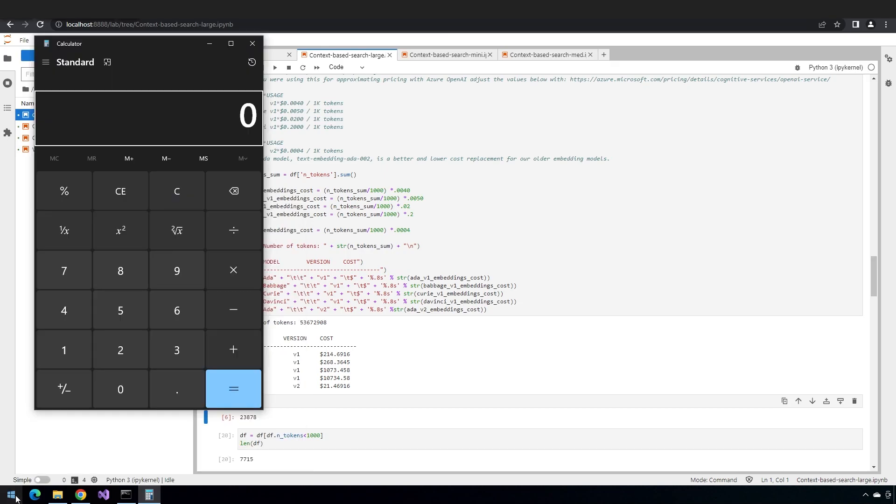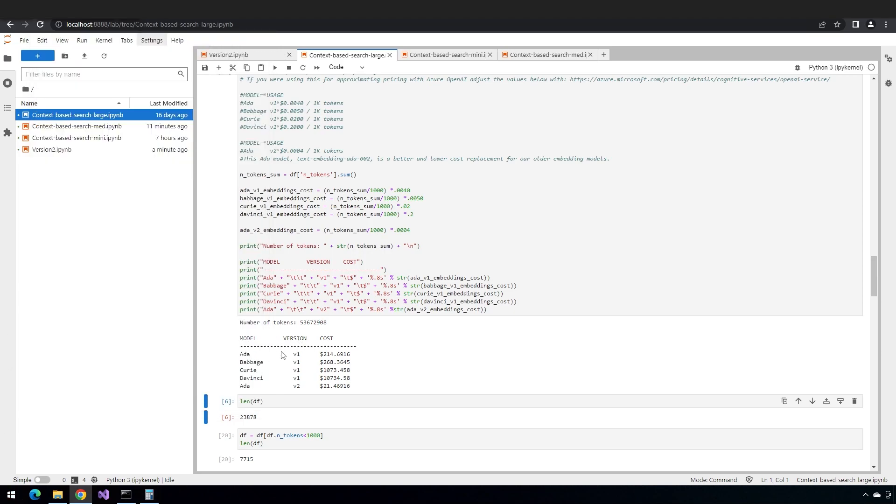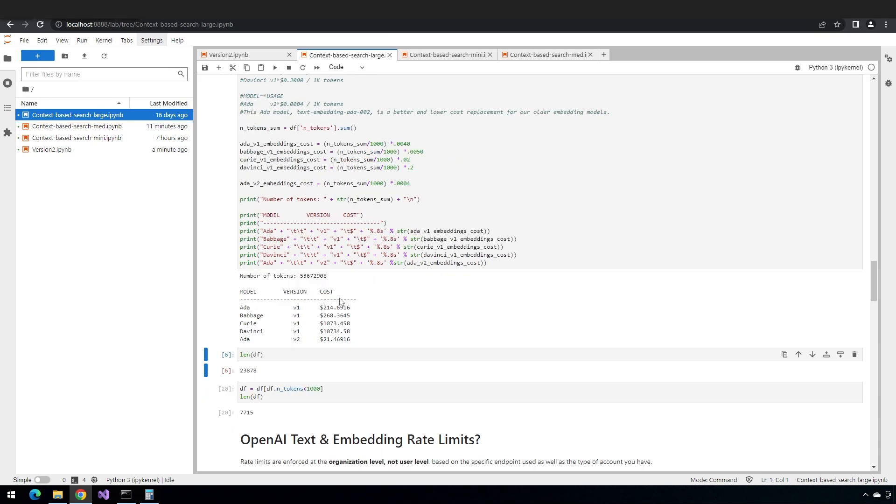3,000, so 23,878 divided by 3,000 is 7.9 minutes. So theoretically that's the fastest it could be, but I'm not getting that type of throughput when I'm sending. And that's not a function of network speed, it's just a function of these calls happen one after another because I'm not doing any sort of parallelization or anything else.